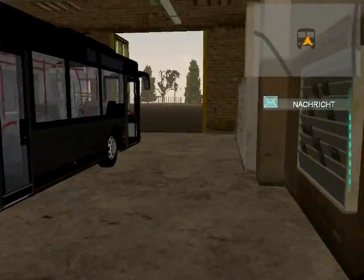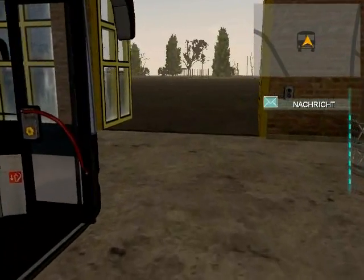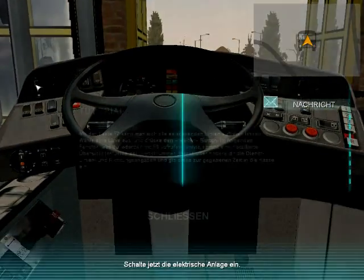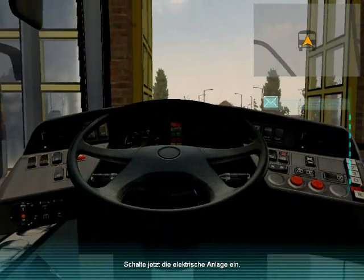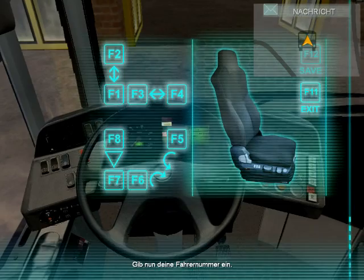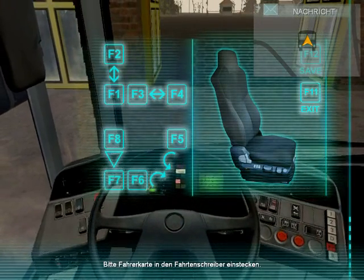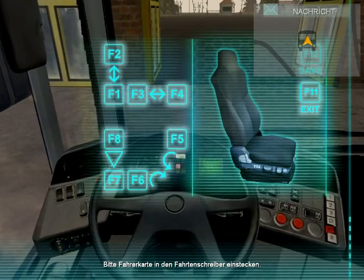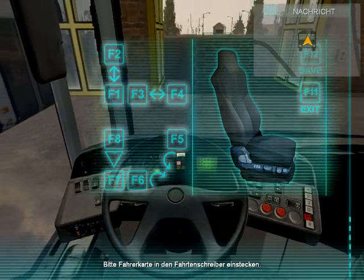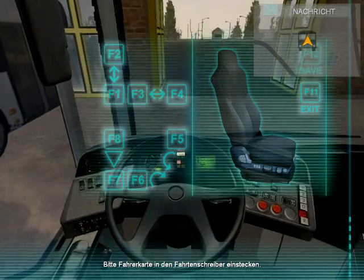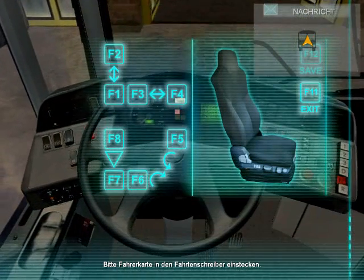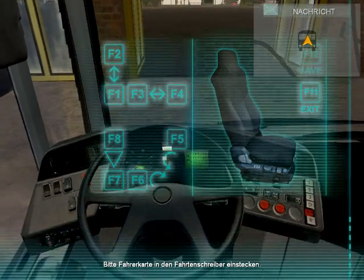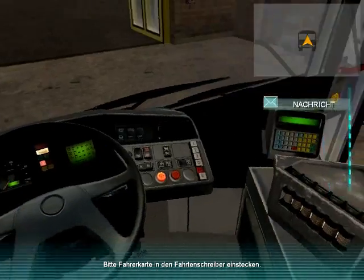When you have your route selected, enter the bus and press C to sit down. When you are seated, press P and then E to switch on the bus's main power system. Once you turn on the main power system, the seat controls will appear on screen. You can adjust the seat to your liking with F1 through F8, then press F12 if you want to keep your setting, but if you do not think you need to adjust the seat, just press F11 to close it.